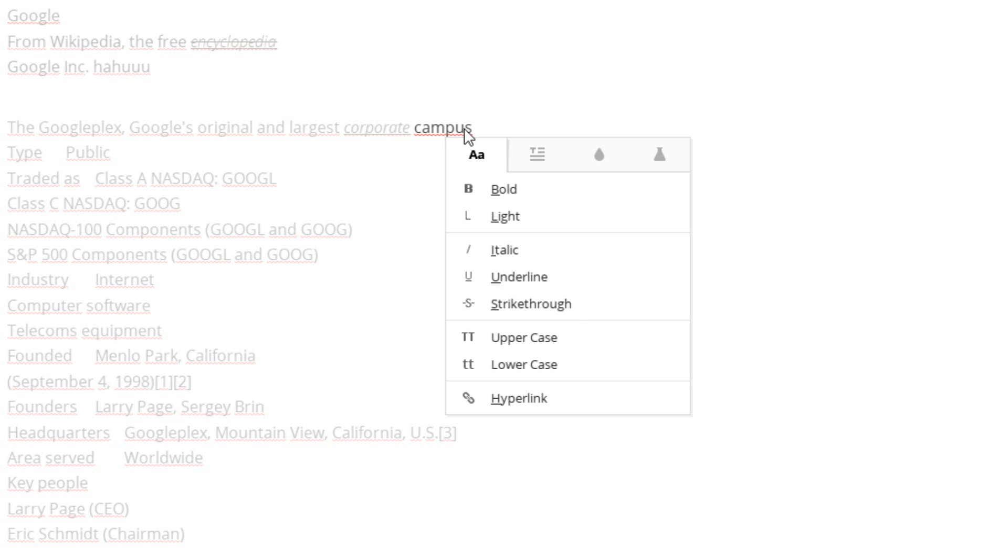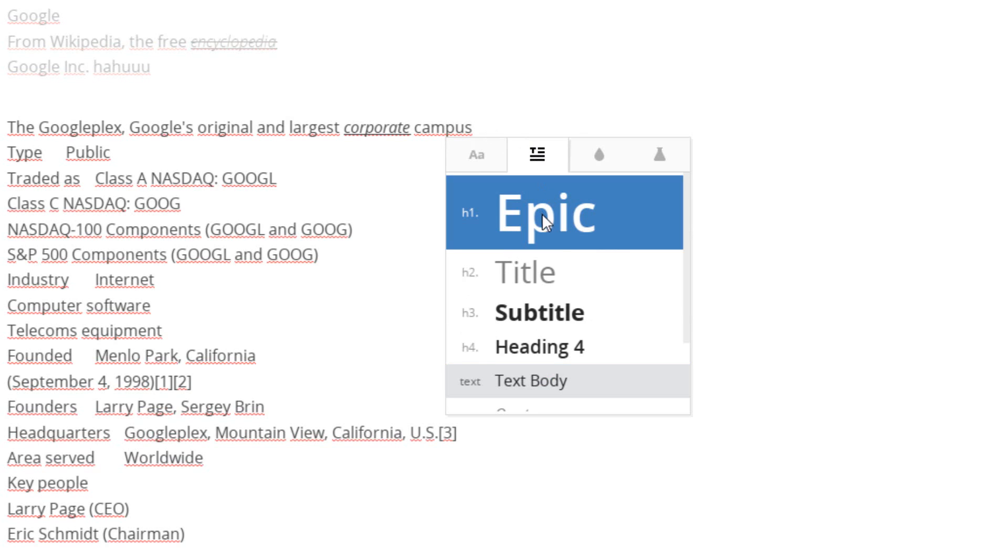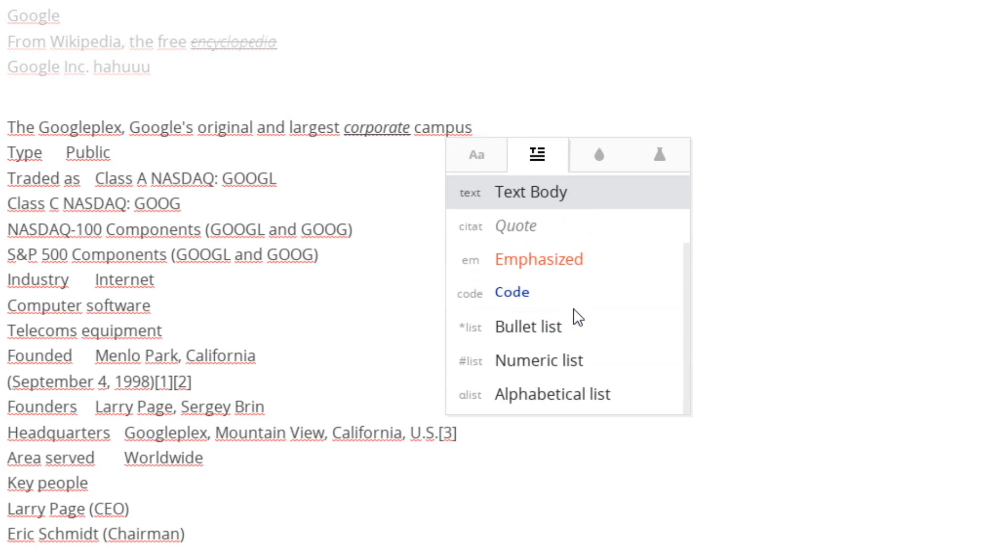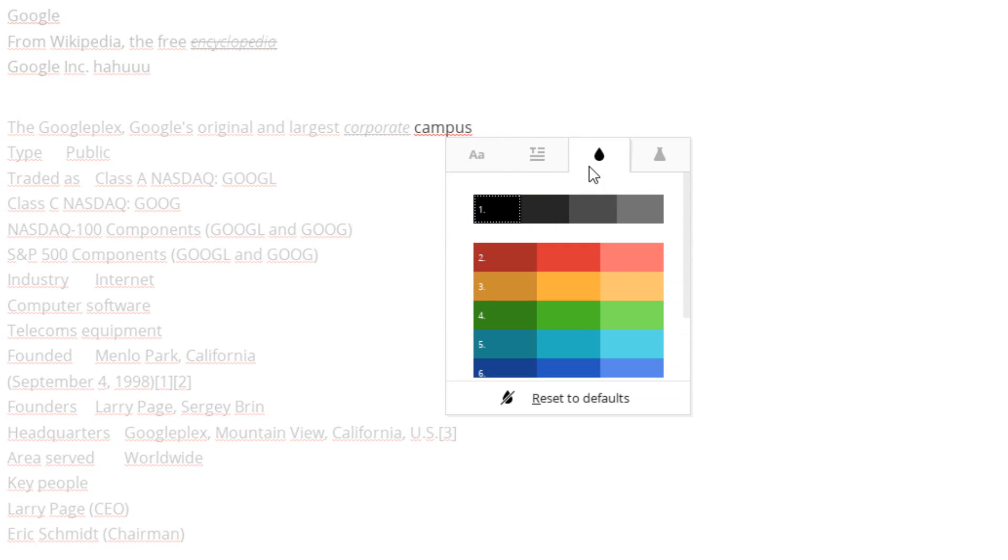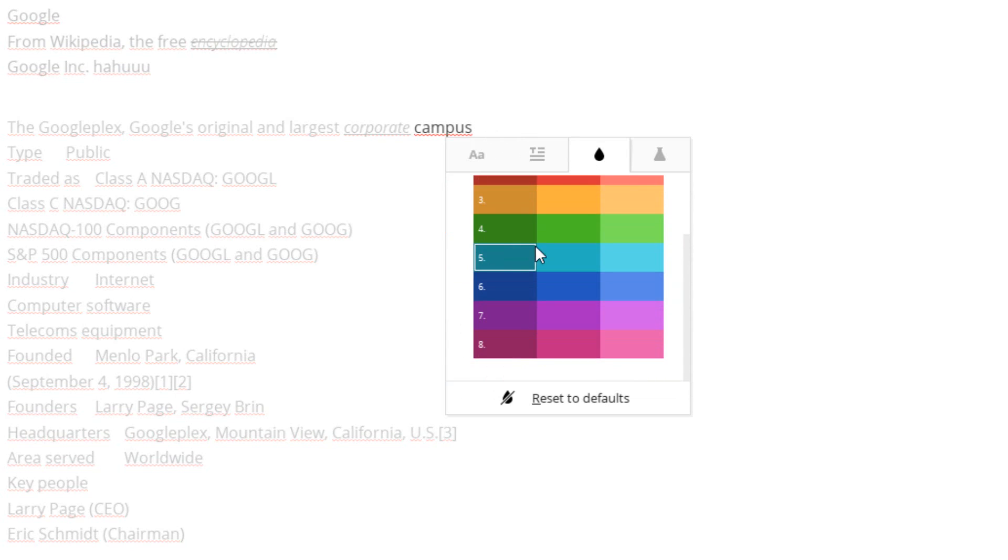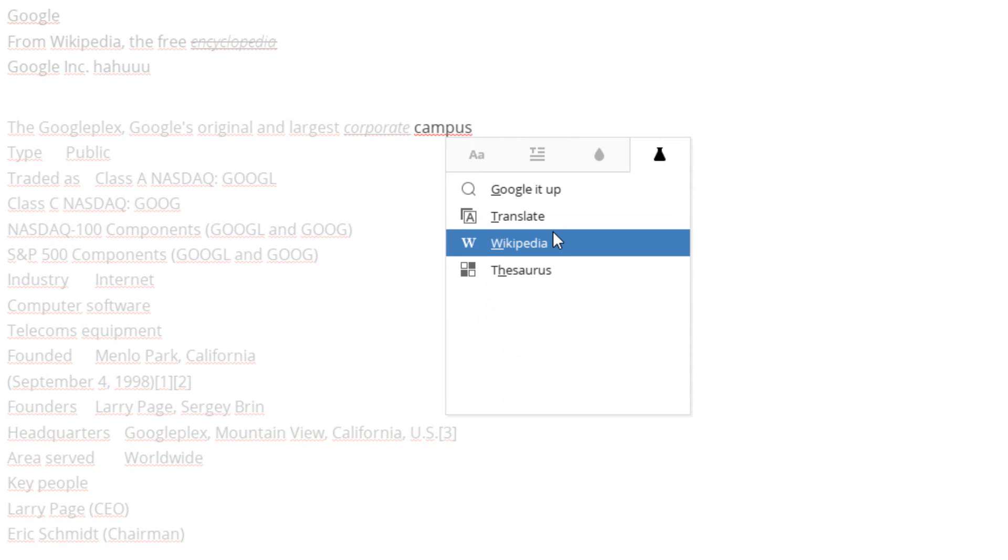Now you can also right click an area, and go to things like different heading titles that are built in, different font colors, and you can also go to the lookup area, and it will do some translations, or look it up on Google or Wikipedia for you as well.